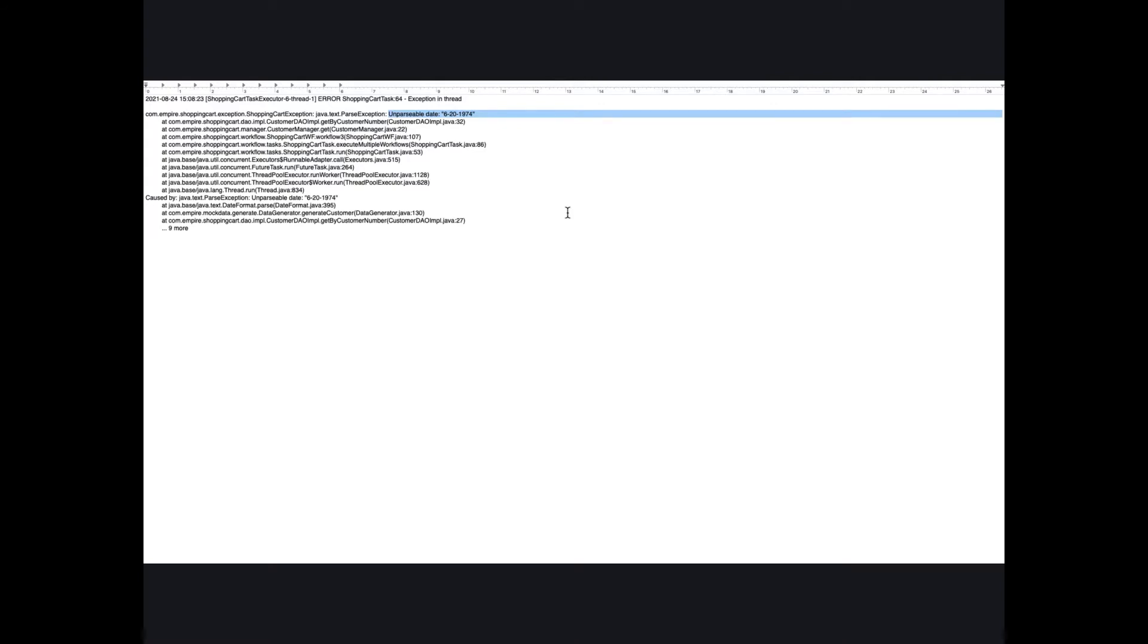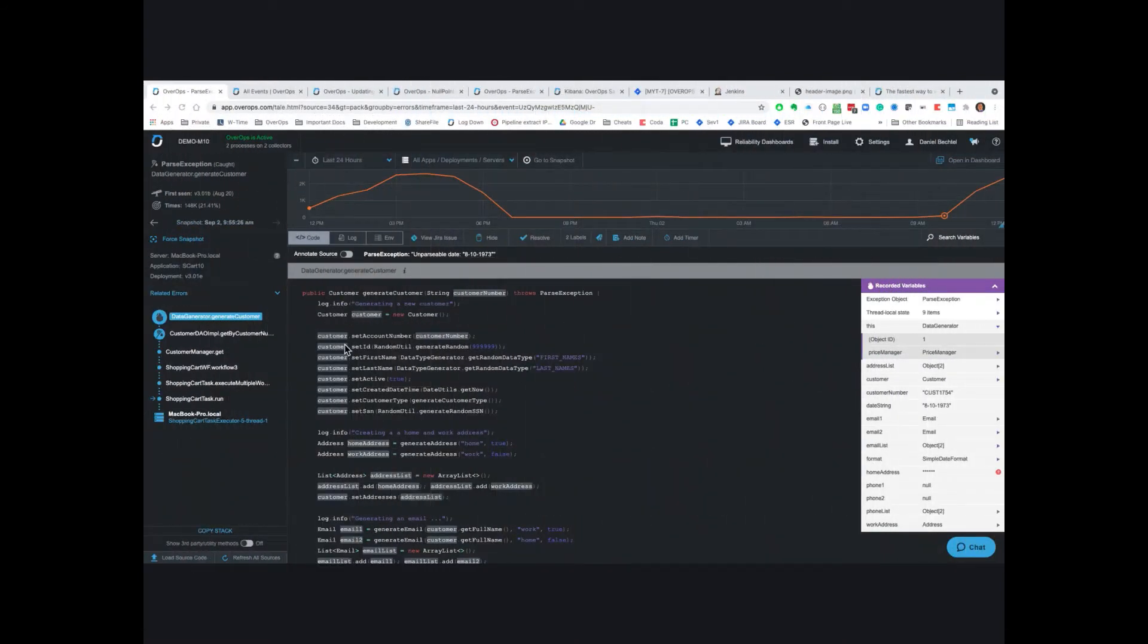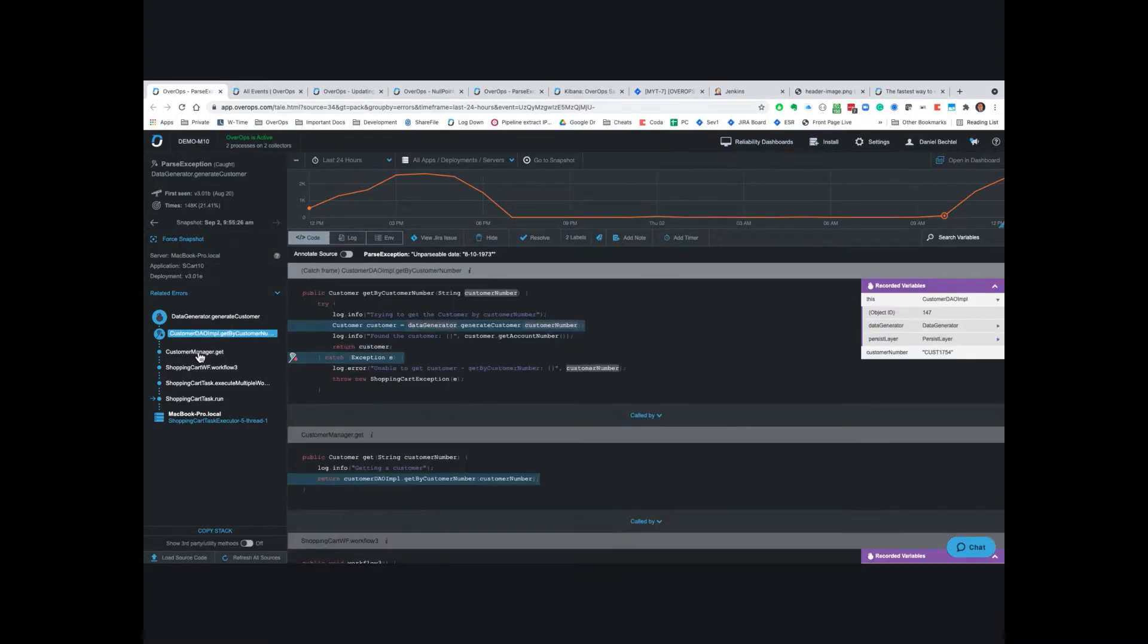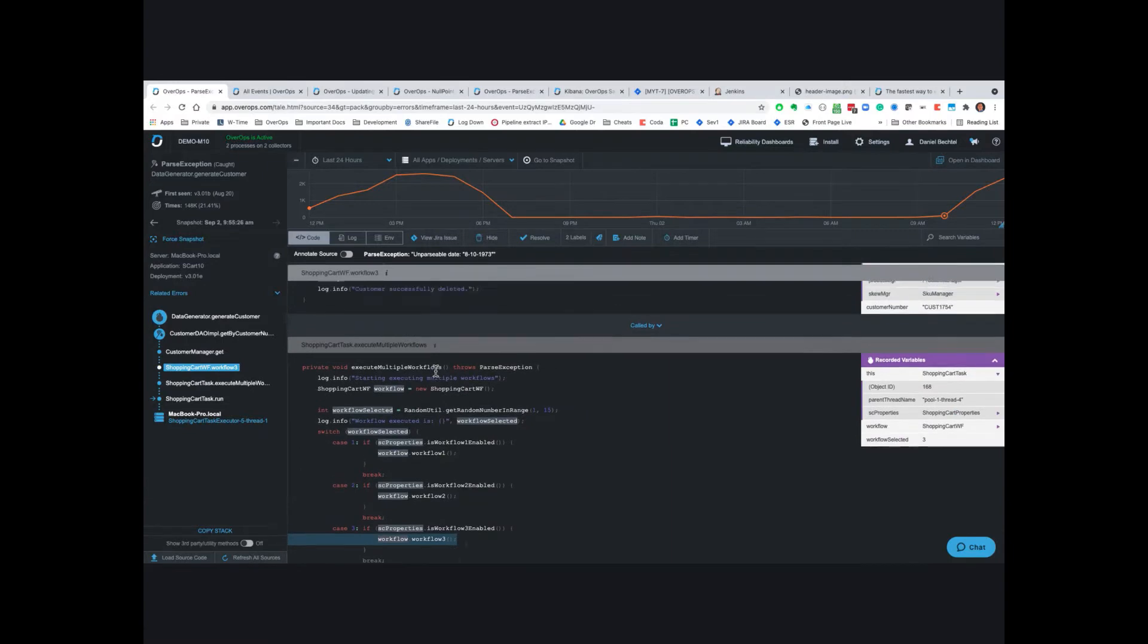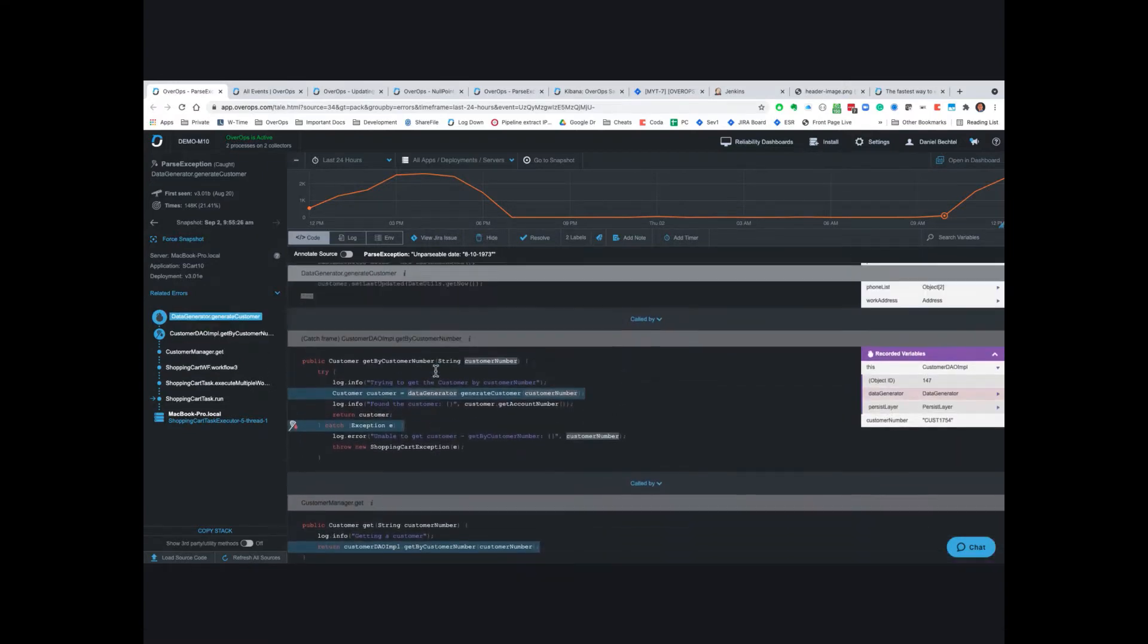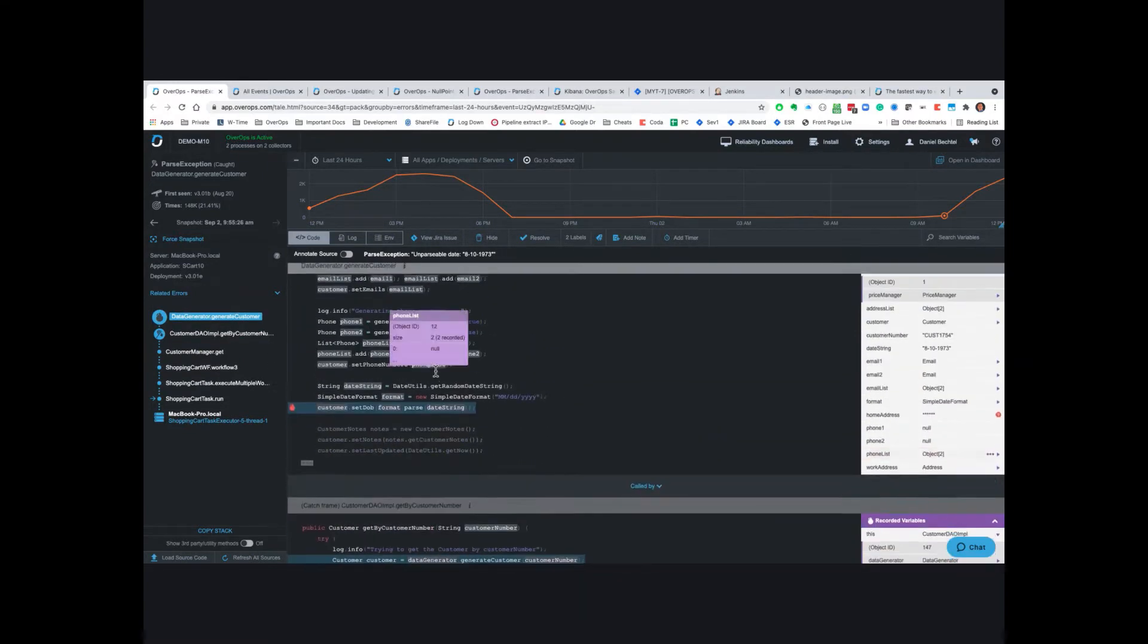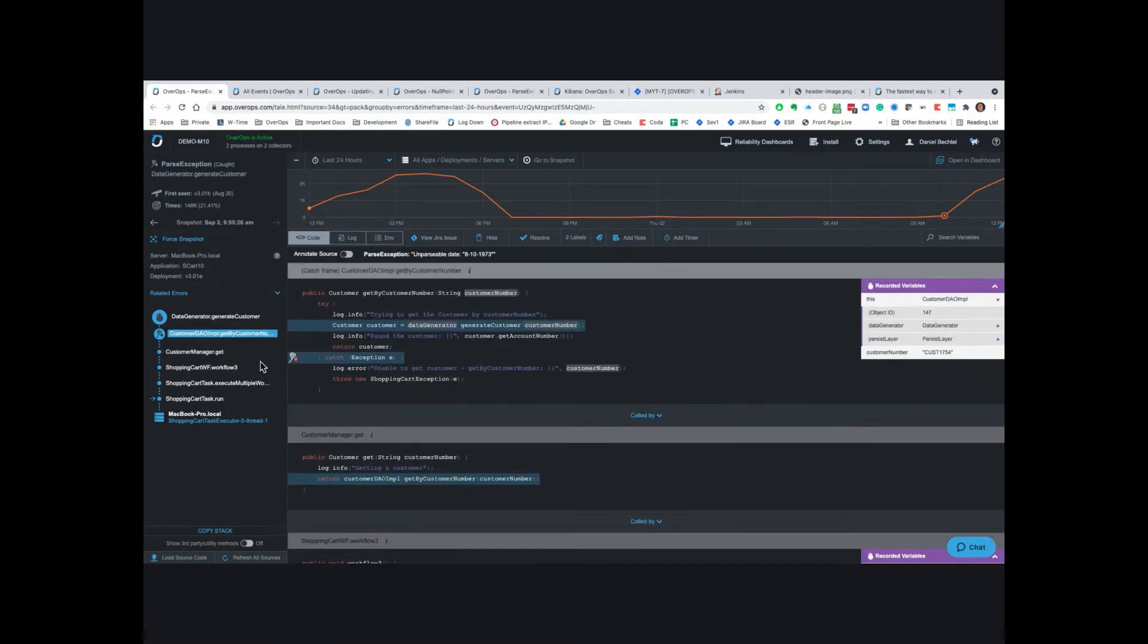Now let me show you OverOps. This is the equivalent of the stack trace you just saw. We call this the automated root cause screen or simply ARC. Here on the left, you see the stack trace showing you the frames frame over frame. As you noticed here in the middle, it also shows you your source code while you scroll through the frames. It even tells you where the exception was thrown and where it was caught.